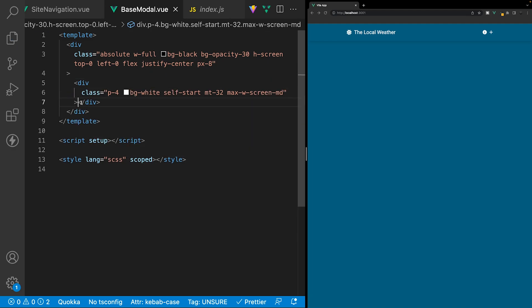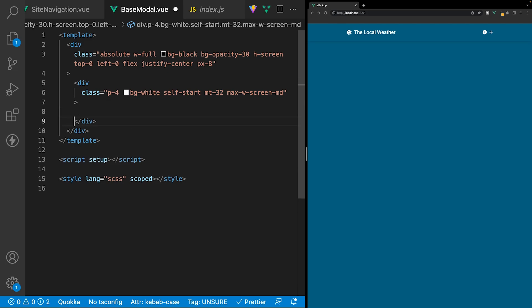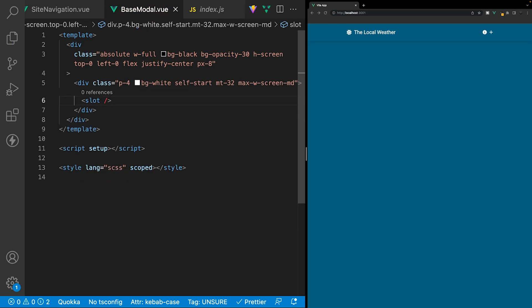For the content of this modal, we're going to use a slot. This allows your component to become reusable and dynamic, because you can define the markup you want to display inside the modal in the parent where you're using this component. Inside our modal content div, we just pass in a slot tag. When we define this component in a different component and pass in some markup, the slot tag will be replaced with that content.